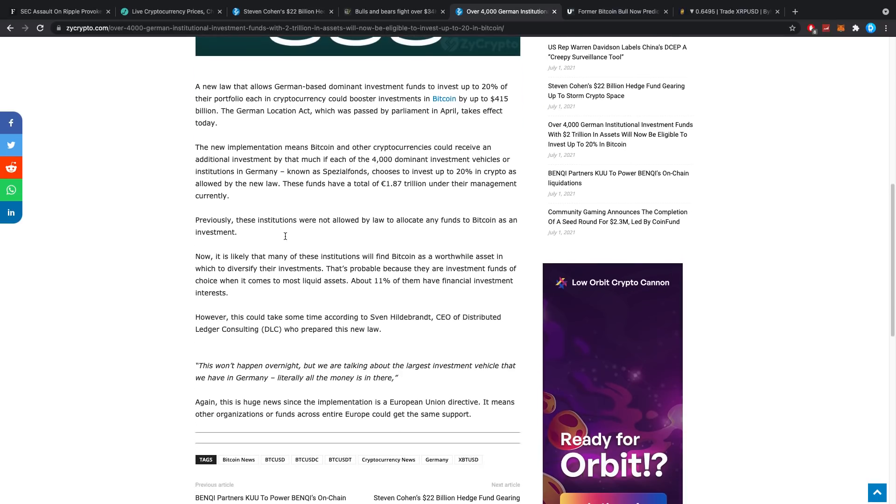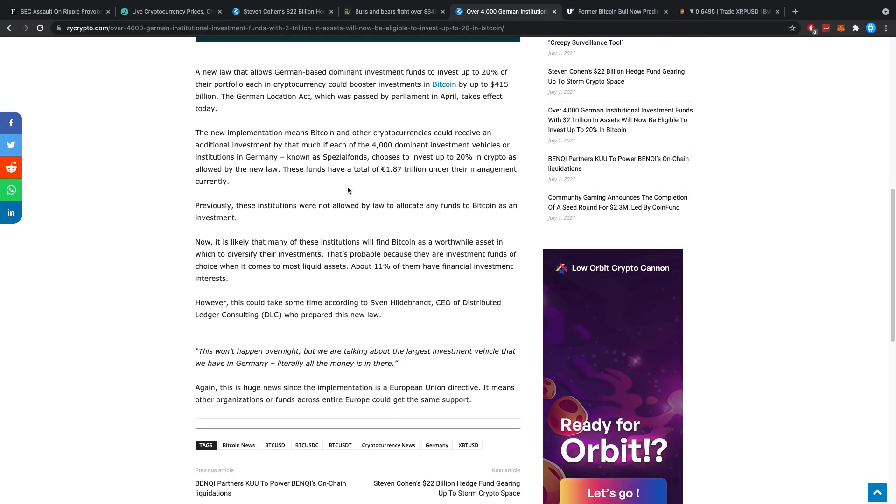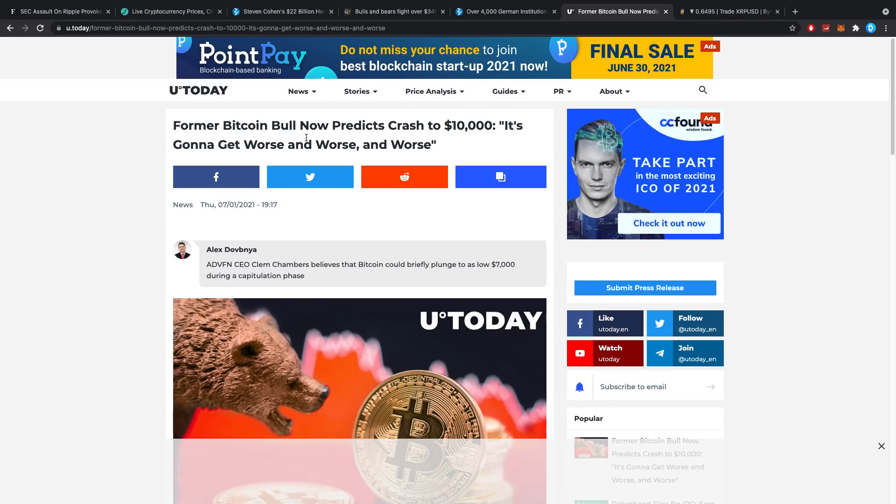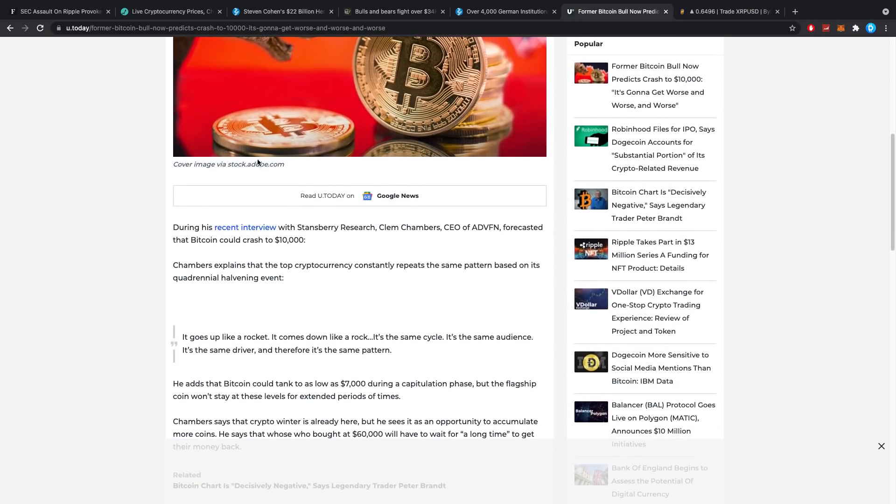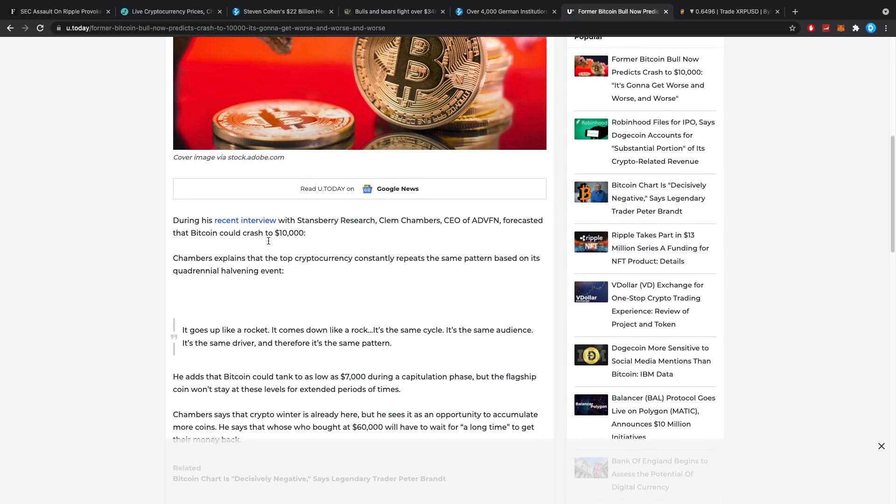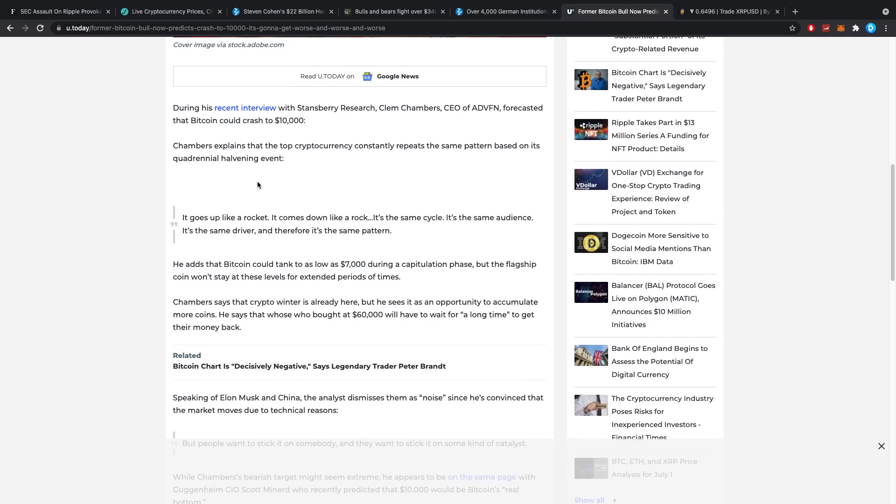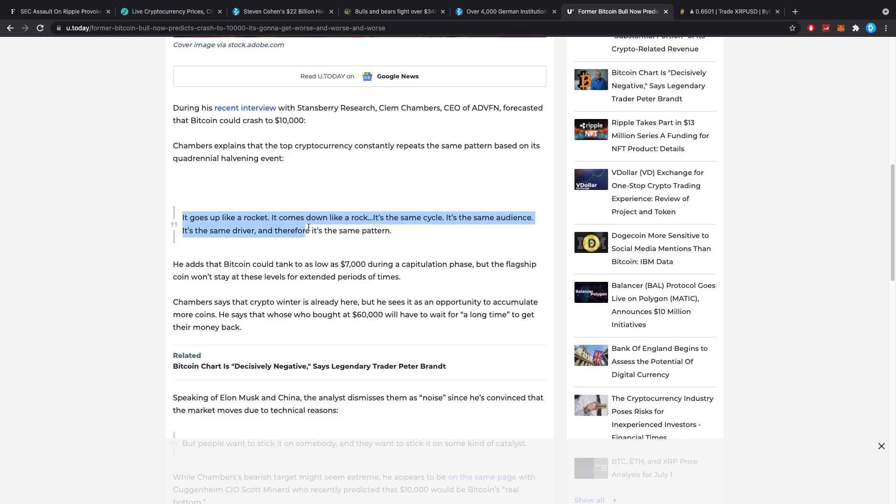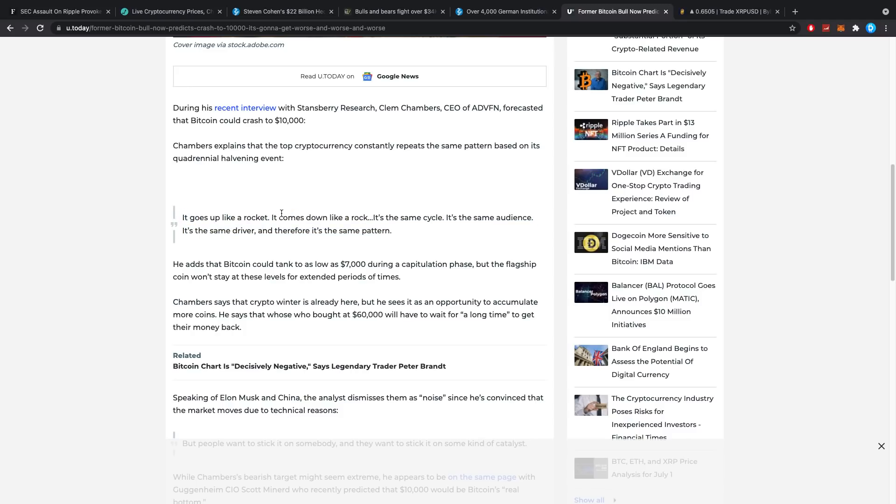Former Bitcoin bull now predicts crash to 10k—it's going to get worse and worse and worse. Interesting. During a recent interview with Stansbury Research, Clem Chambers, CEO of ADVFN, forecasted that Bitcoin could crash to 10k. Chambers explained that the top crypto constantly repeats the same pattern based on its quadrennial halving event. Quote: 'It goes up like a rock and it comes down like a rock. It's the same cycle, it's the same audience, it's the same driver, and therefore it's the same pattern.' Extremely dumb statement in my opinion.